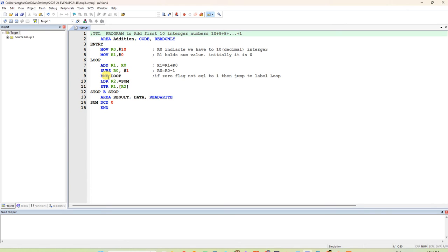BNE means branch if not equal — that is, if the zero flag is not set to 1, jump back to the label LOOP. Again in the loop, we add R1 with the decremented value of R0: first 0+10, then 10+9, then decrement again, repeating until R0 equals 0. Once R0 reaches 0, it exits the loop.